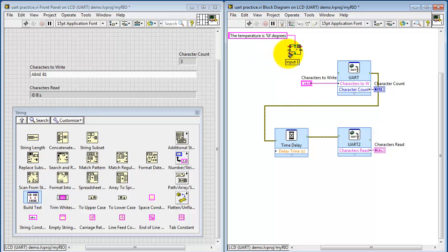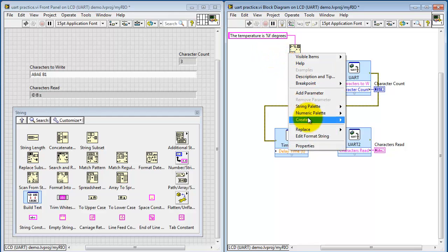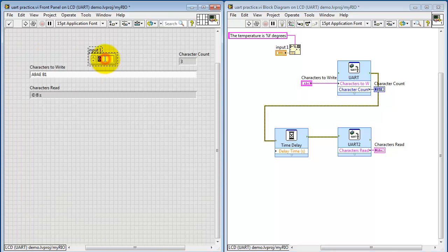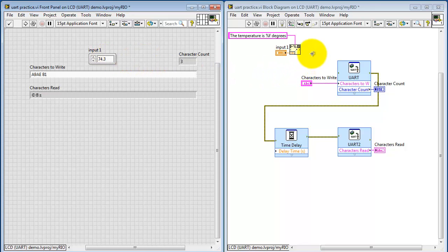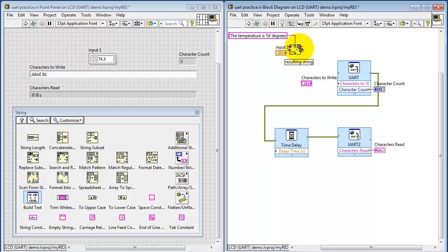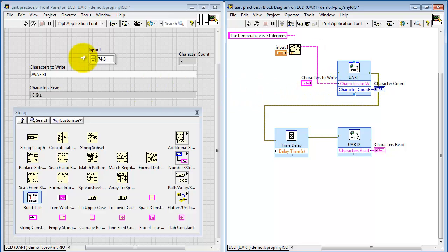So we want this to look like the temperature is such and such degrees. Create a numerical input here. Dial up some comfortable temperature in Fahrenheit, 74.3.